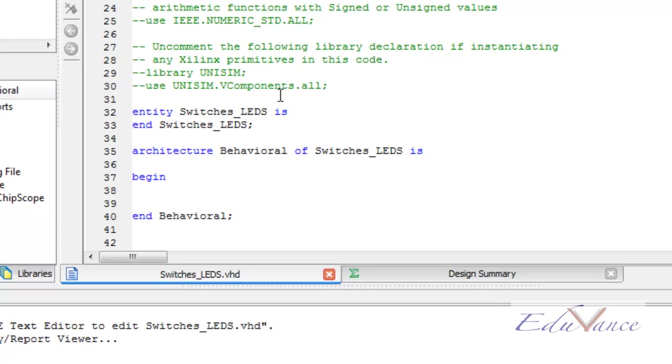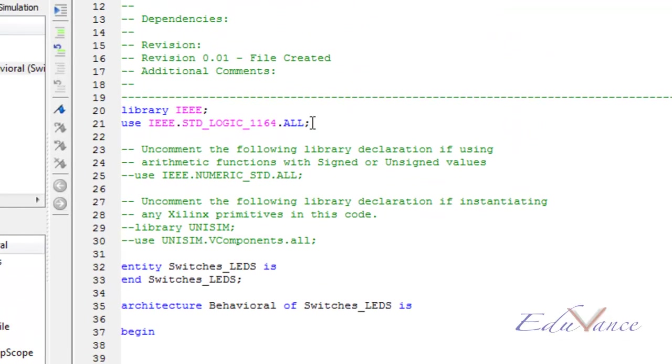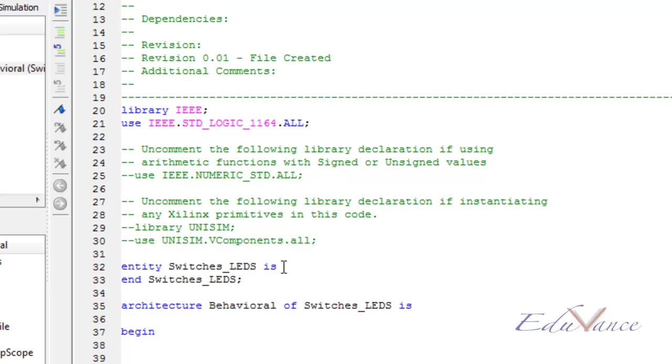We have the entity and architecture pre-written by the software for us. There is also a library, IEEE.StandardLogic1164, which has been included by default. This library includes all the functions that we are going to use throughout this course. If any other library is needed, we might include it in some later stage. To start up, to achieve our aim, we must first specify the inputs and outputs of our FPGA.